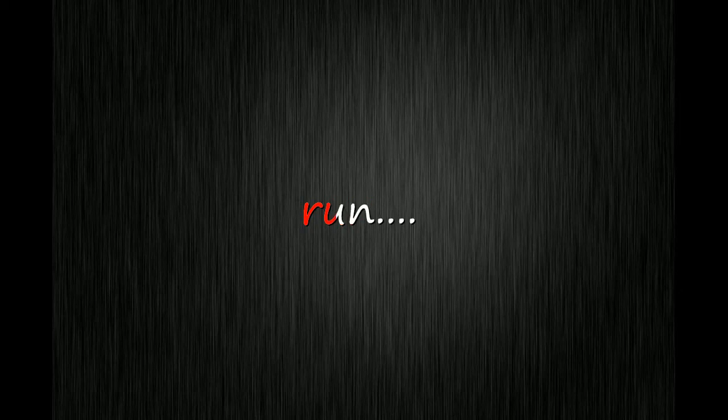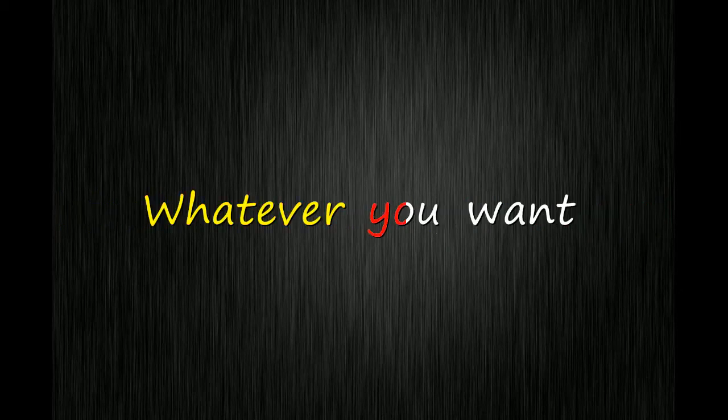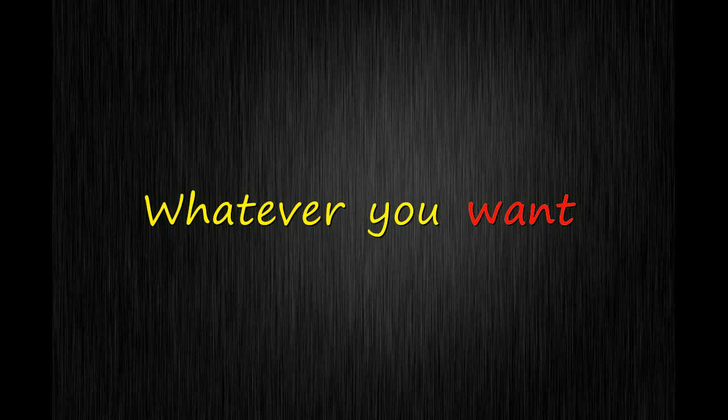Run. Whatever makes you happy, whatever you want. You're so very special.